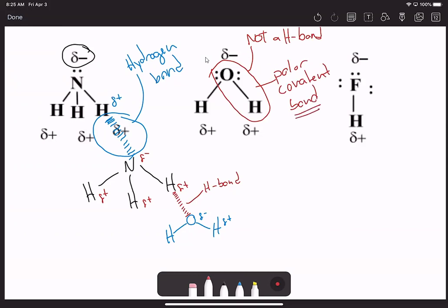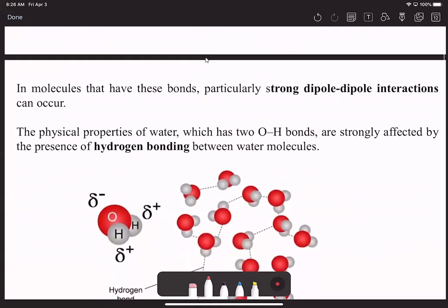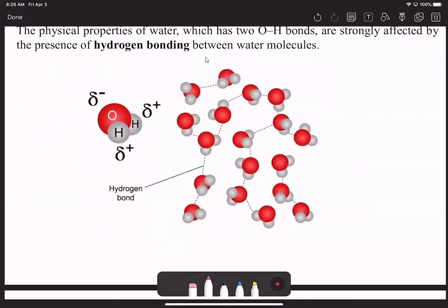Hydrogen bonds occur between molecules. If I take hydrofluoric acid—HF with partially positive H and partially negative F—there will be an attraction between the fluorine and the partially positive hydrogen, forming a hydrogen bond. Once we start forming all of these bonds, we really start building a network of hydrogen bonds between all these molecules.